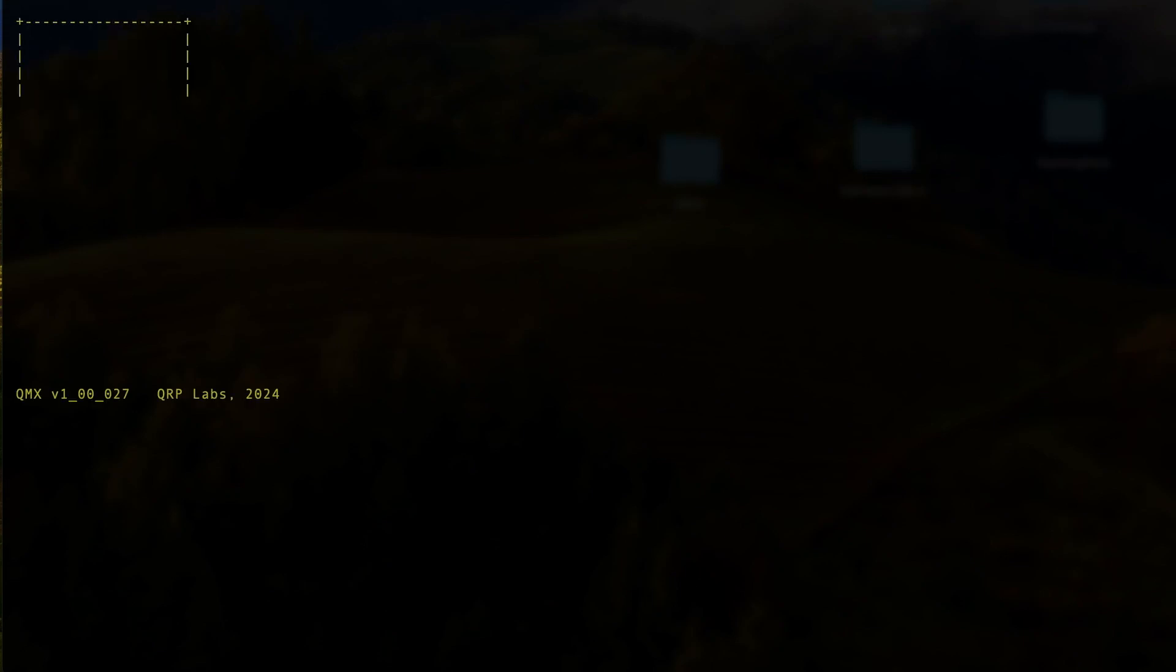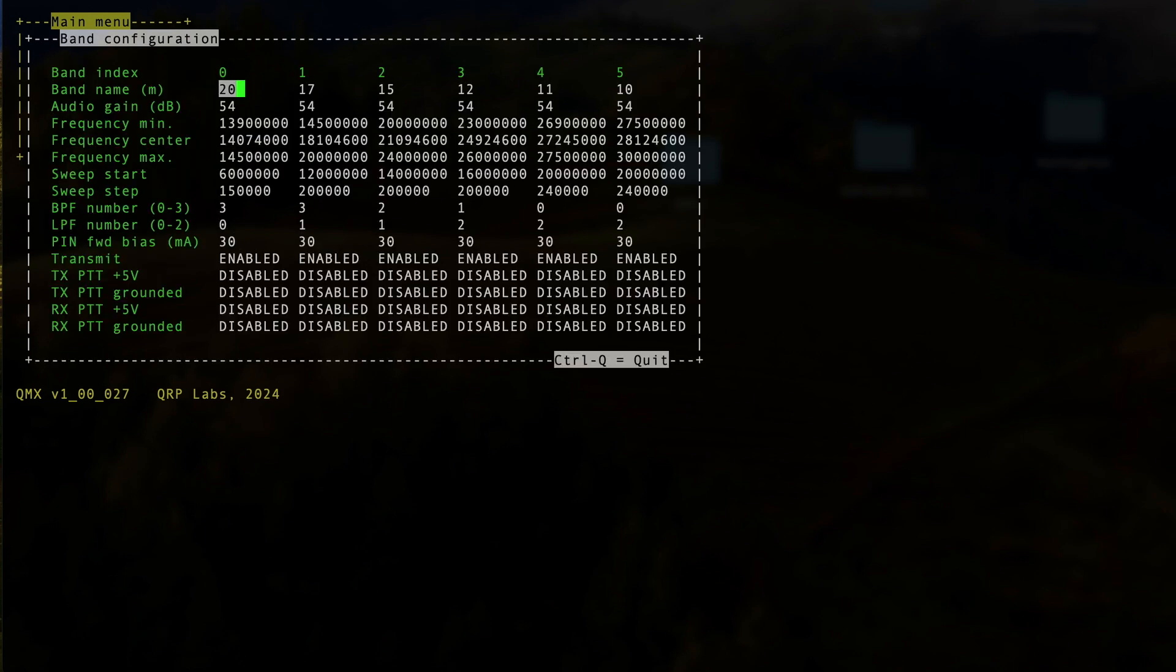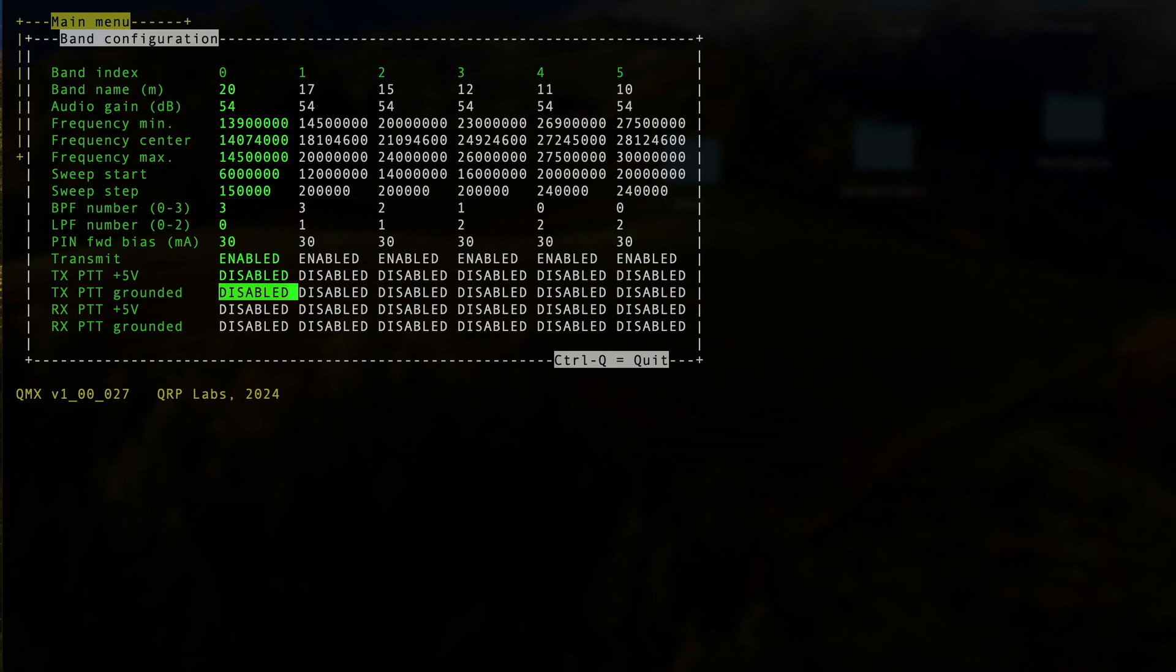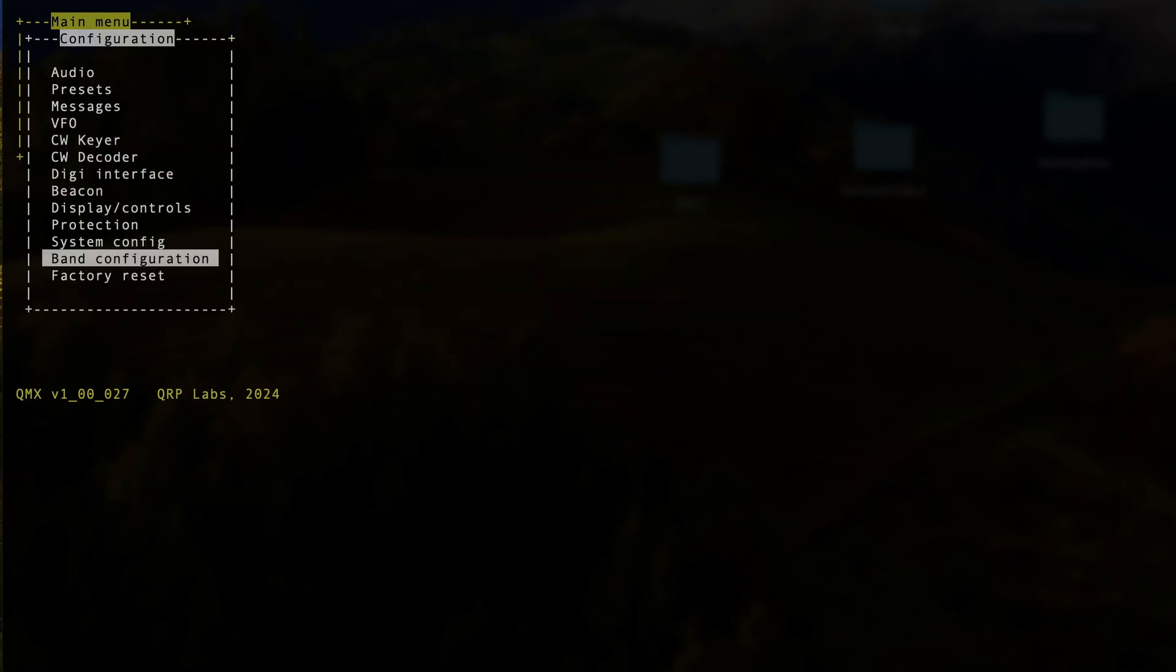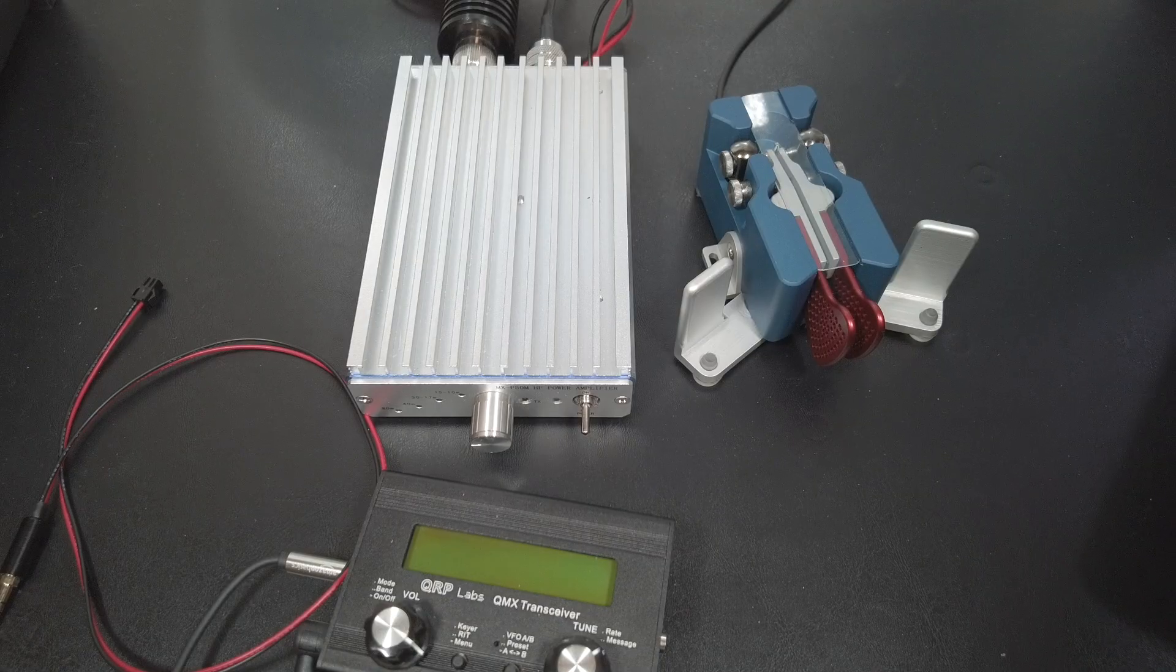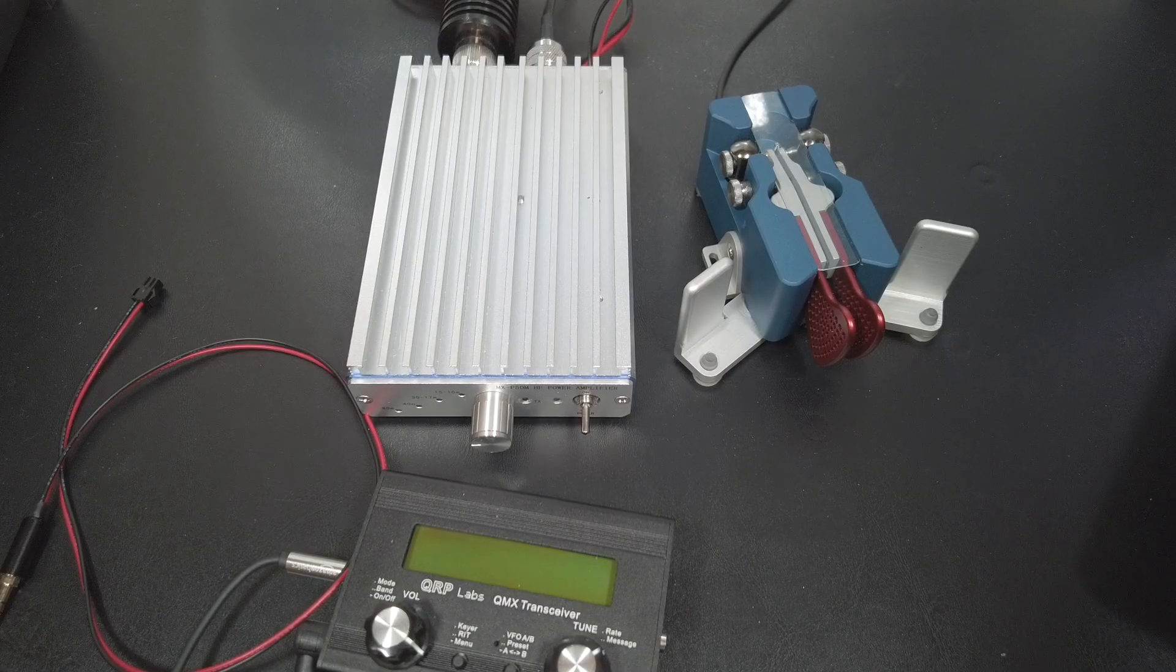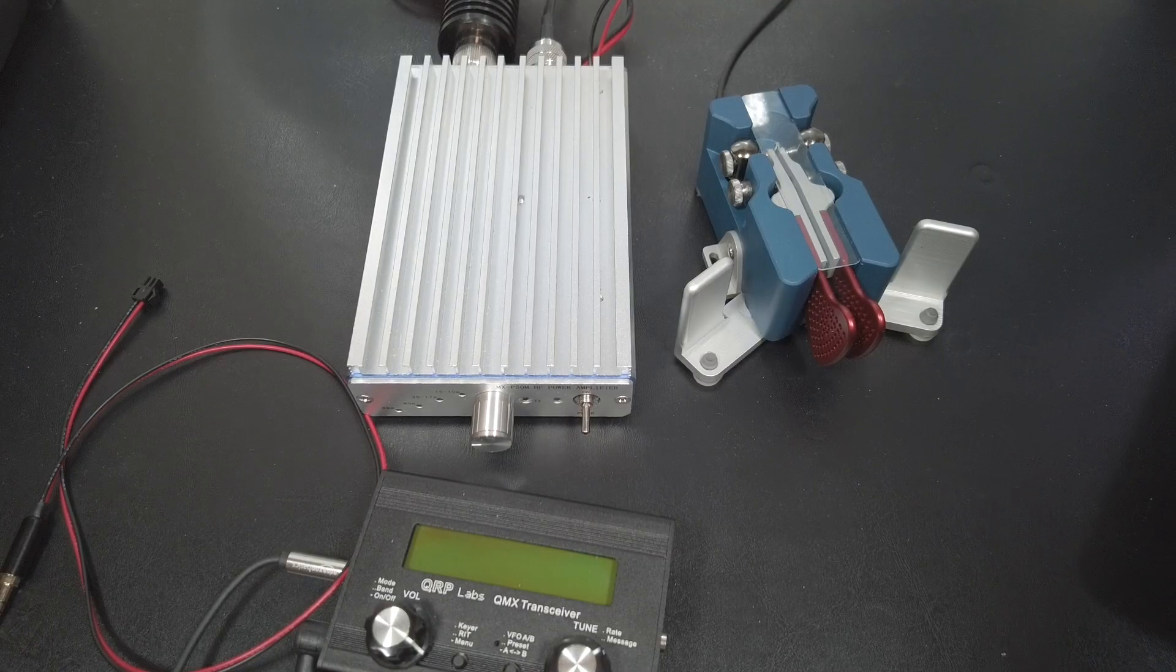Go to configuration, then band. Now you'll see a bunch of columns of data for each band that your QMX supports. Go down to the line that says TXPTT grounded. Then set all your bands from disabled to enabled by hitting the E key on your keyboard and then use the arrow keys to move to the next band. Once they are all done, hit CTRL-Q to quit. Then keep hitting escape until you get back to the main menu. Then select exit terminal and close your terminal emulator. That's it.